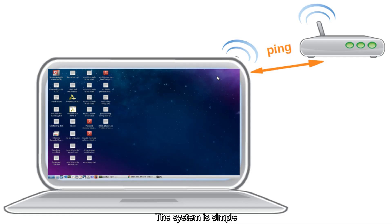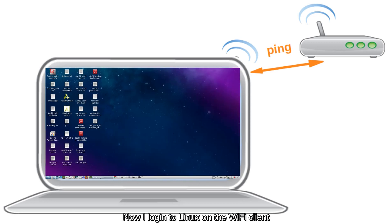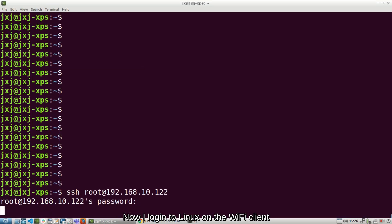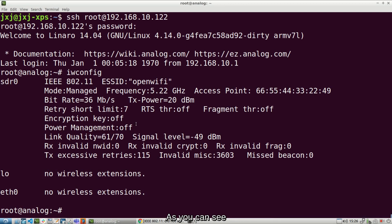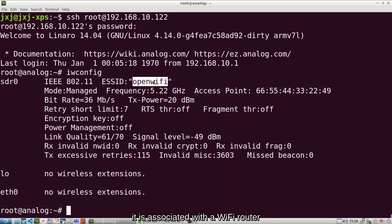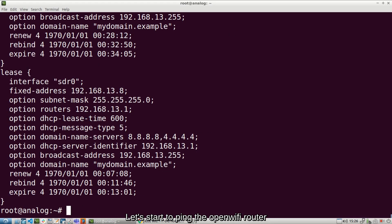The system is simple. There is a Wi-Fi client that is connected to a Wi-Fi router. Now I log in to Linux on the Wi-Fi client. As you can see, it is associated with a Wi-Fi router that has the SSID OpenWiFi. Let's start to ping the OpenWiFi router to find out the latency.